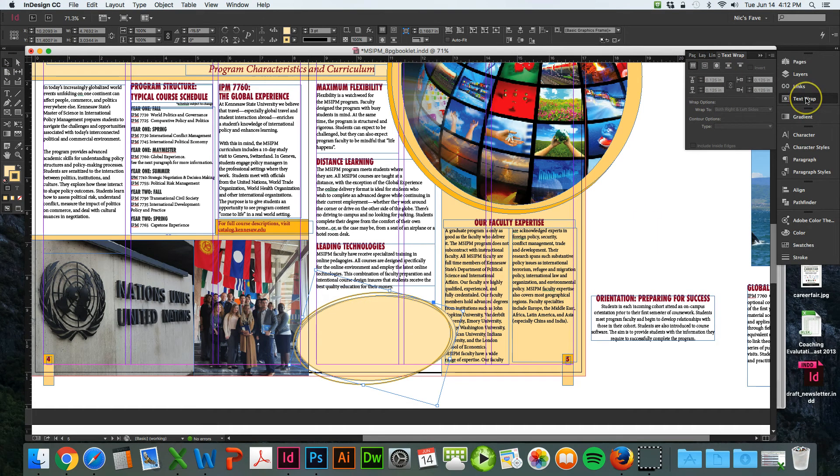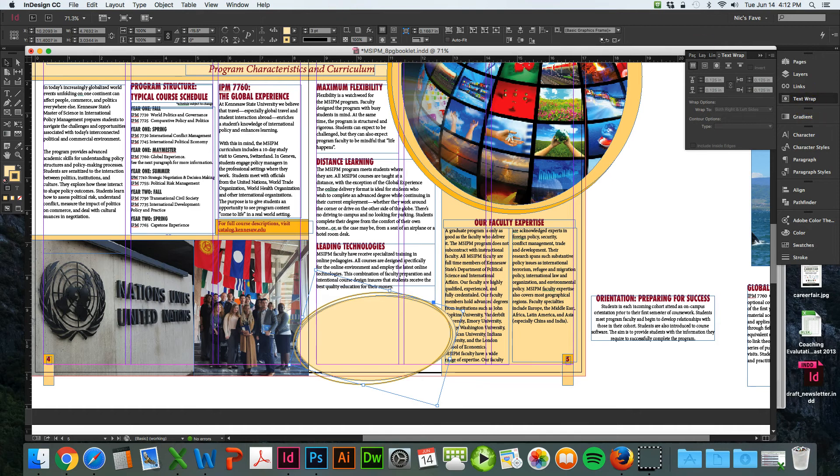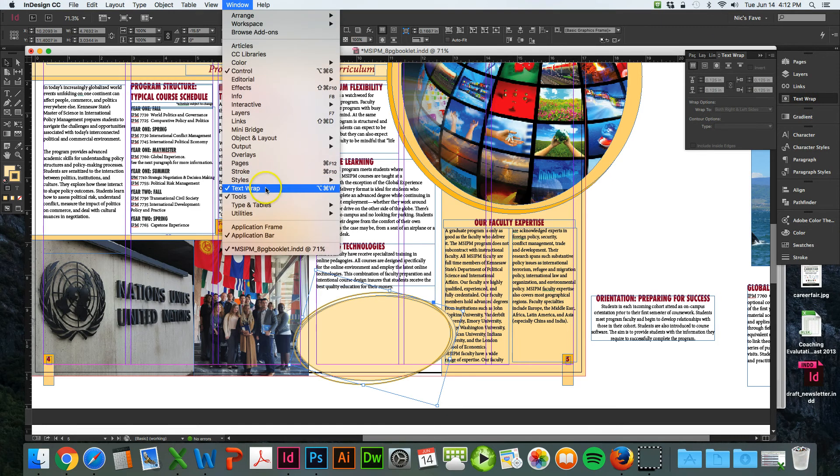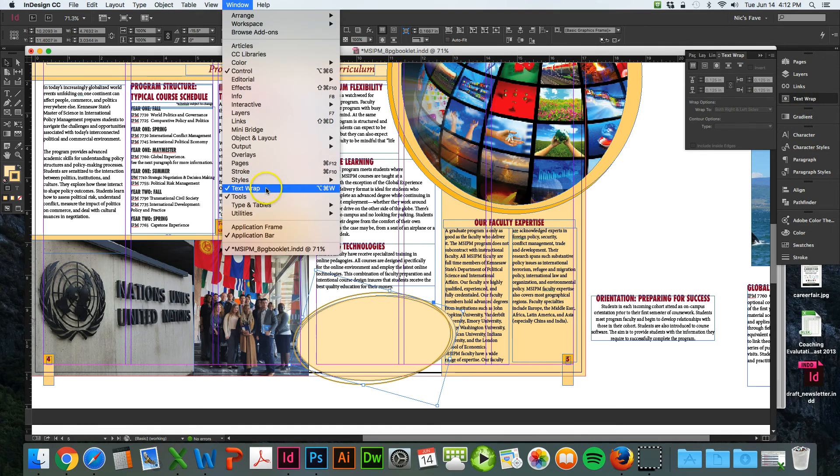And go to your text wrap over here on your right, on your sidebar. If it's not there, then go to Window and then Text Wrap to add it.